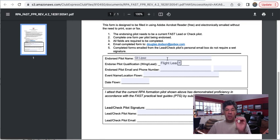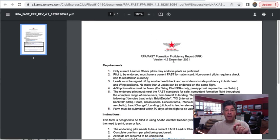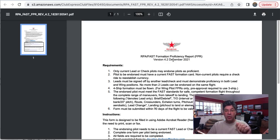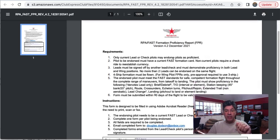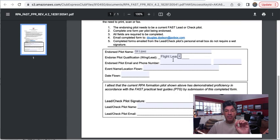So as long as this is coming from the lead pilot who's doing the endorsement from their email address, it will be accepted without a signature.